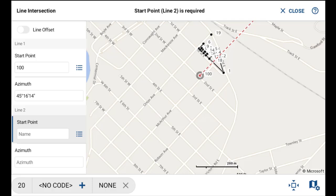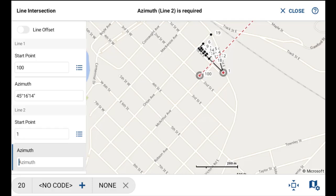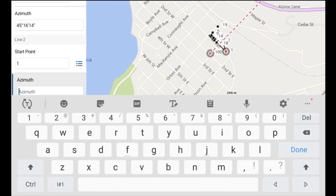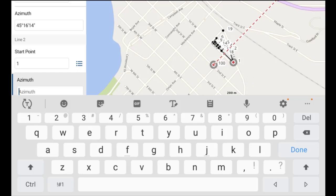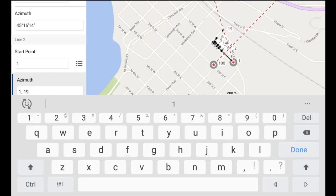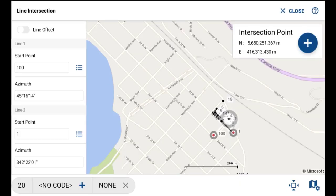I'll select point number one for my second starting point and zoom out. The second direction I want to input is 1..19. Once I input that second point, it updates again to show the intersection between the two lines, and once I hit done, it updates and shows the calculated intersection point.